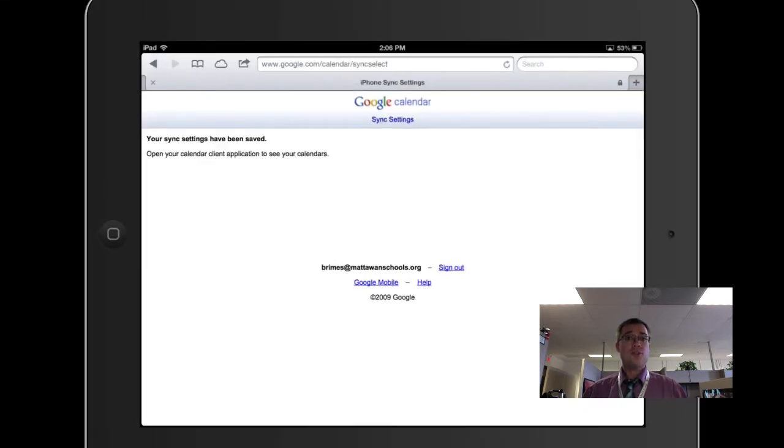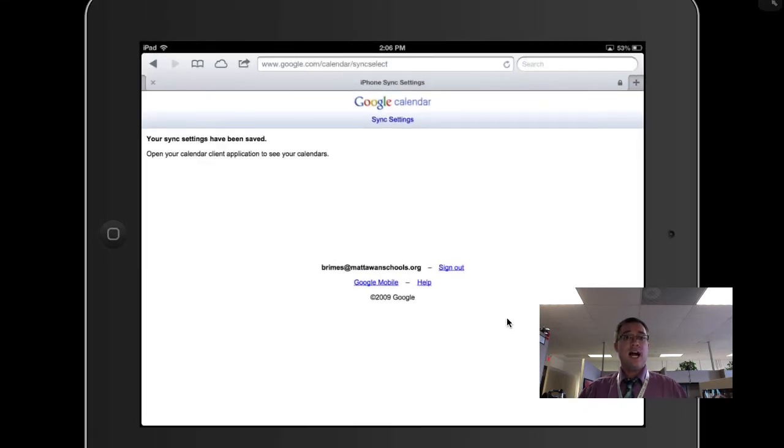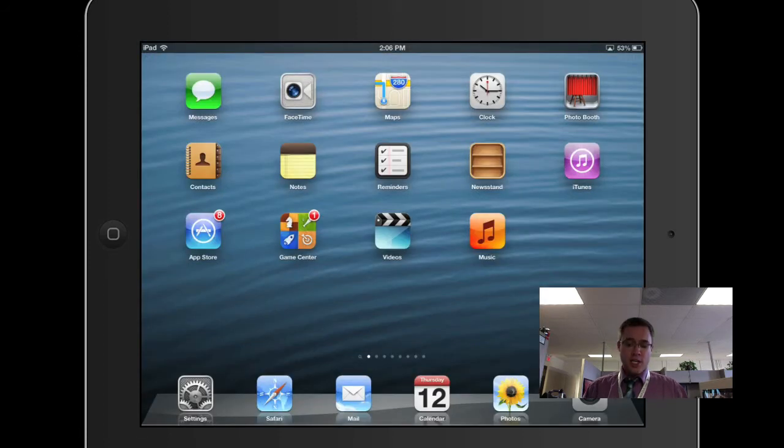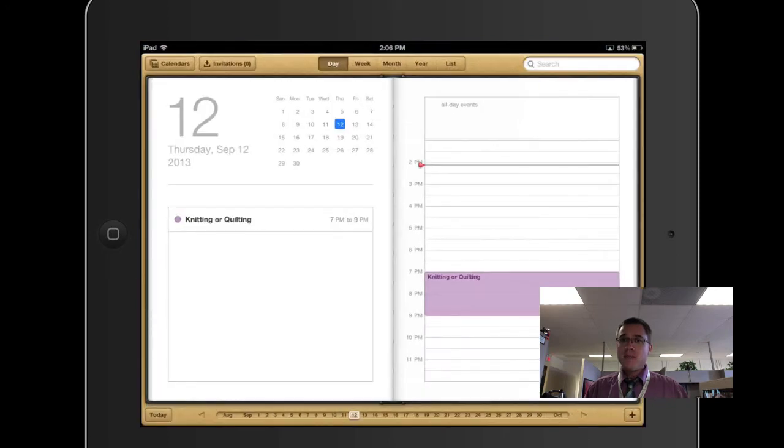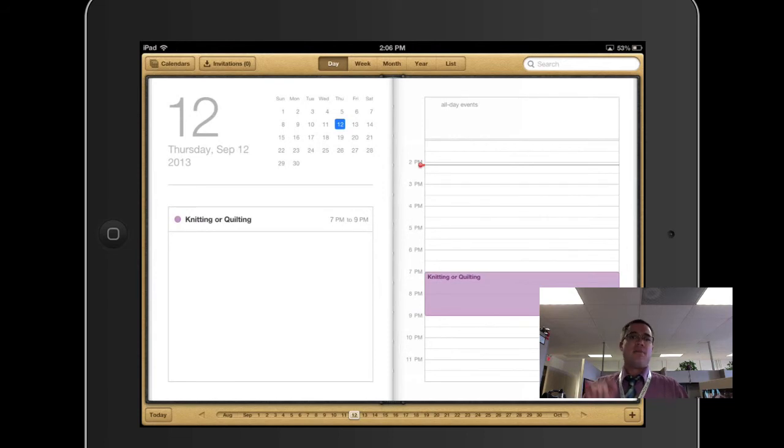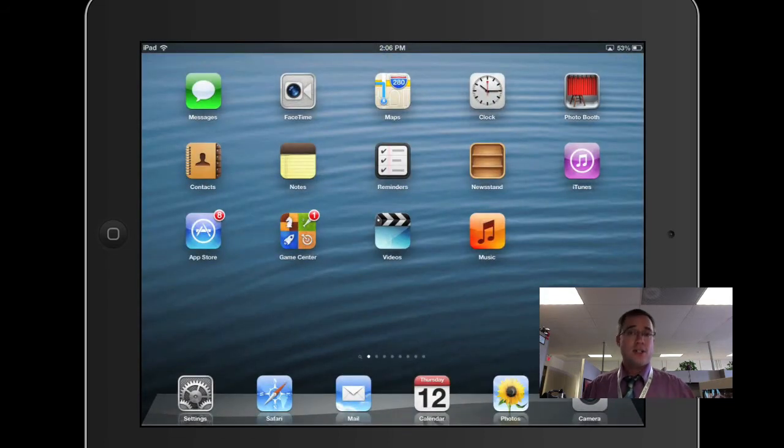There we go, your sync settings have been saved. Open your calendar client application to see your calendars. So now all I have to do is go into my calendar and I might have to wait just a moment, but what's going to happen is all of those calendars will start showing up on my calendar on my iOS device.